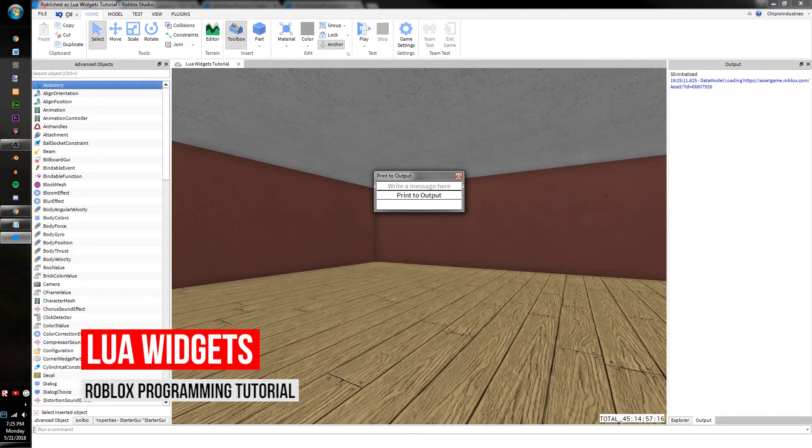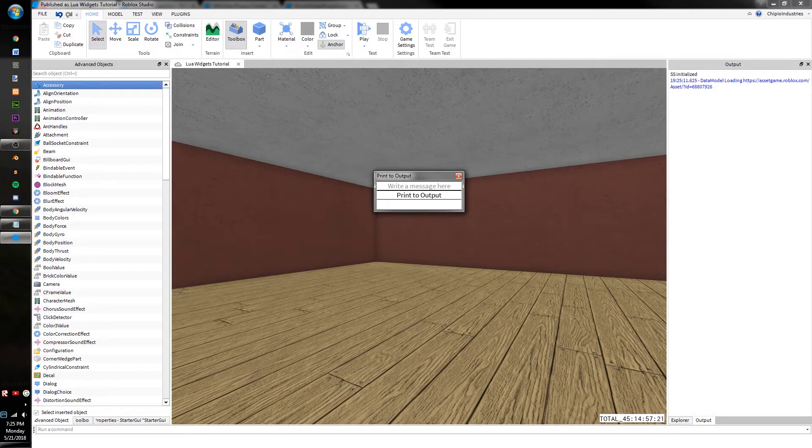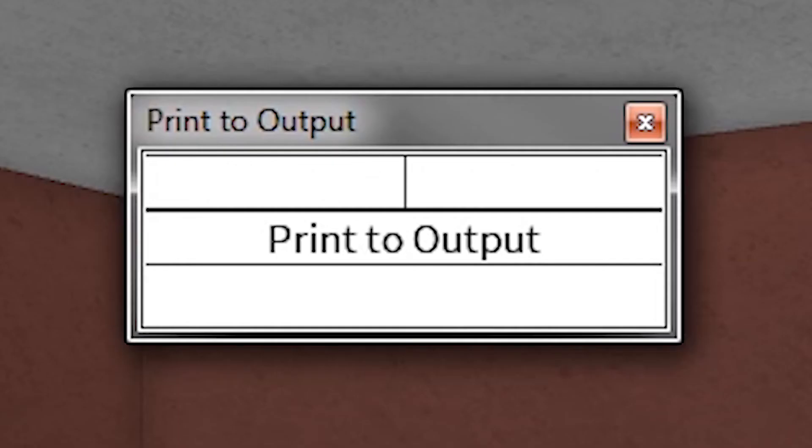Lua Widgets, also known as Plugin GUIs, are a great way to seamlessly incorporate your plugins with the Roblox Studio Interface. Let's get started.